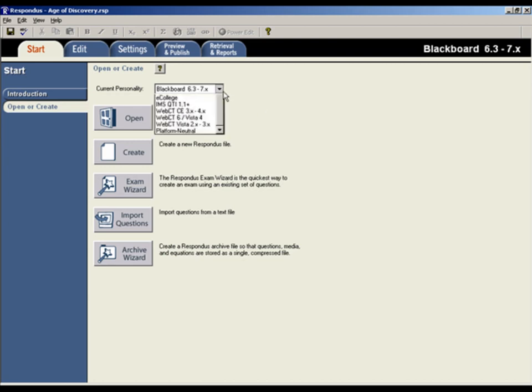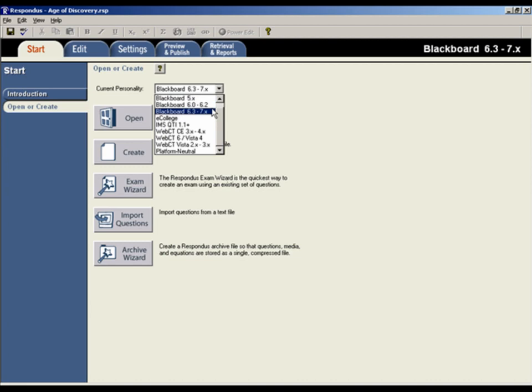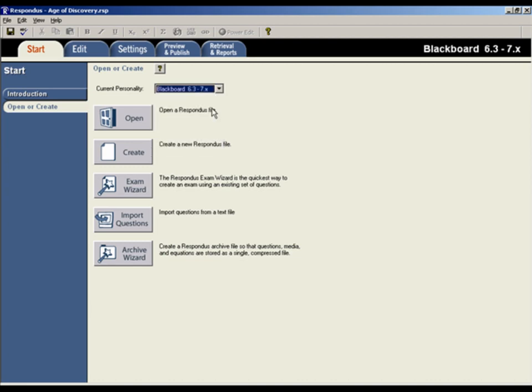The first step is to make sure that the correct version of the Blackboard Learning System has been selected on the Start menu. If you're not sure which version of Blackboard is being used at your institution, contact your Blackboard administrator.